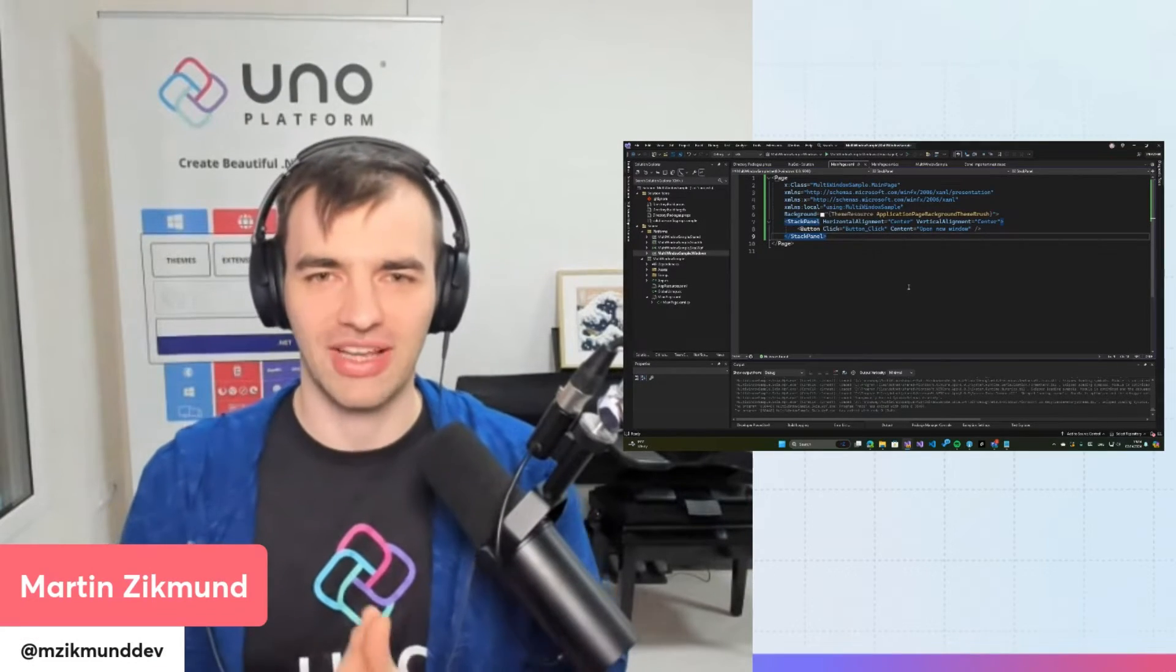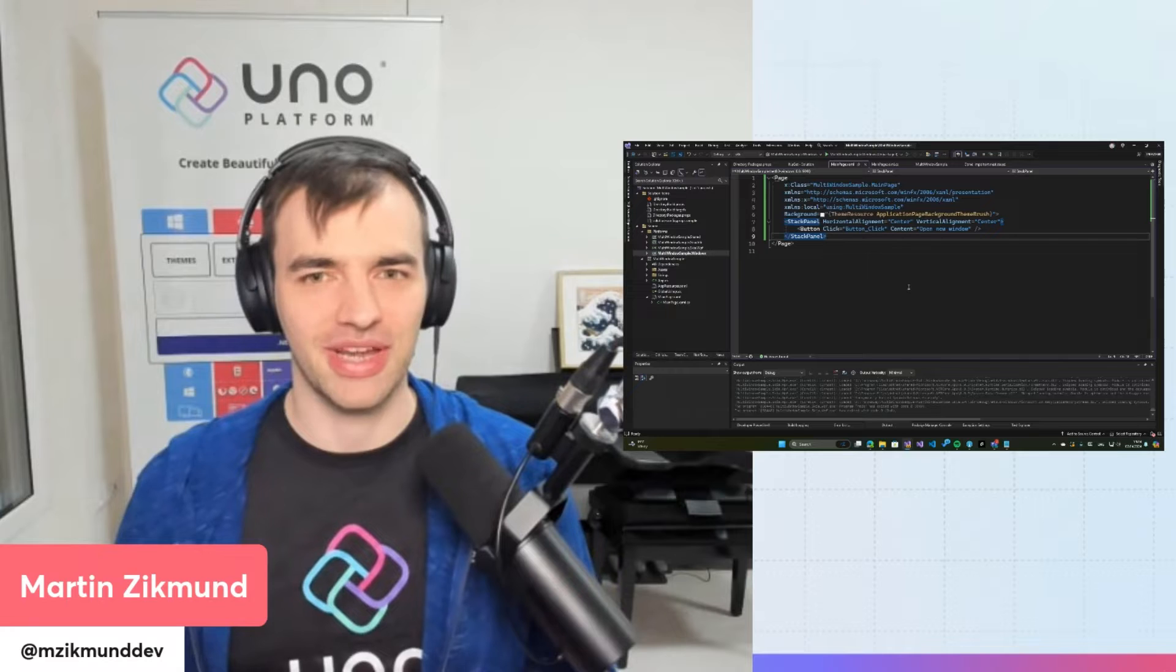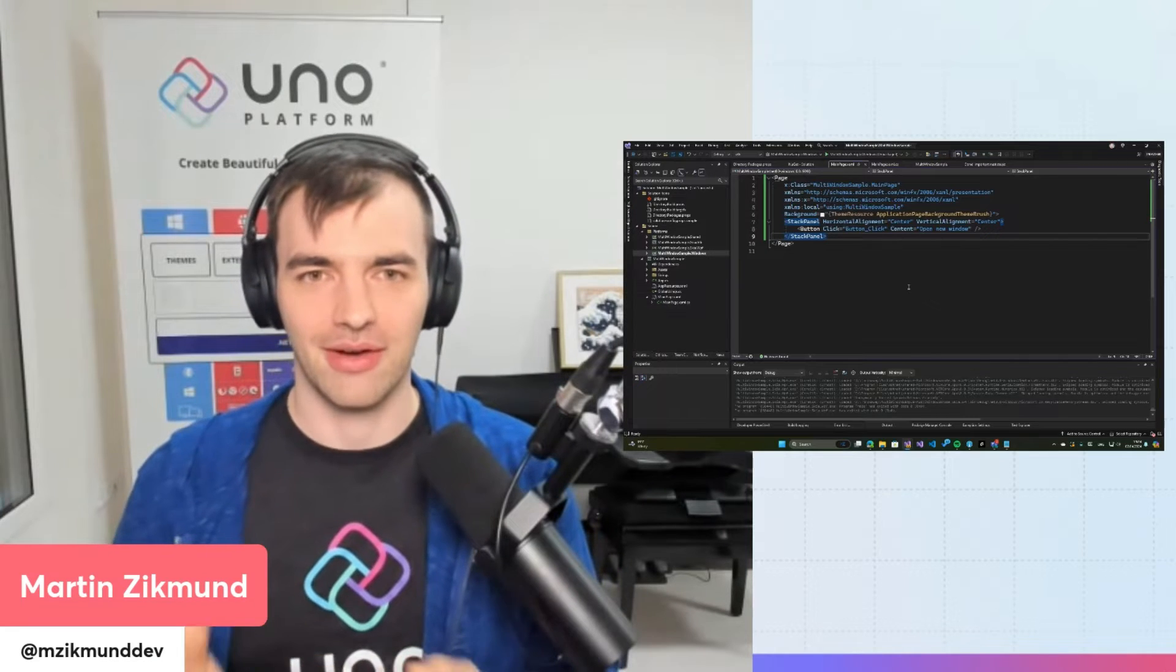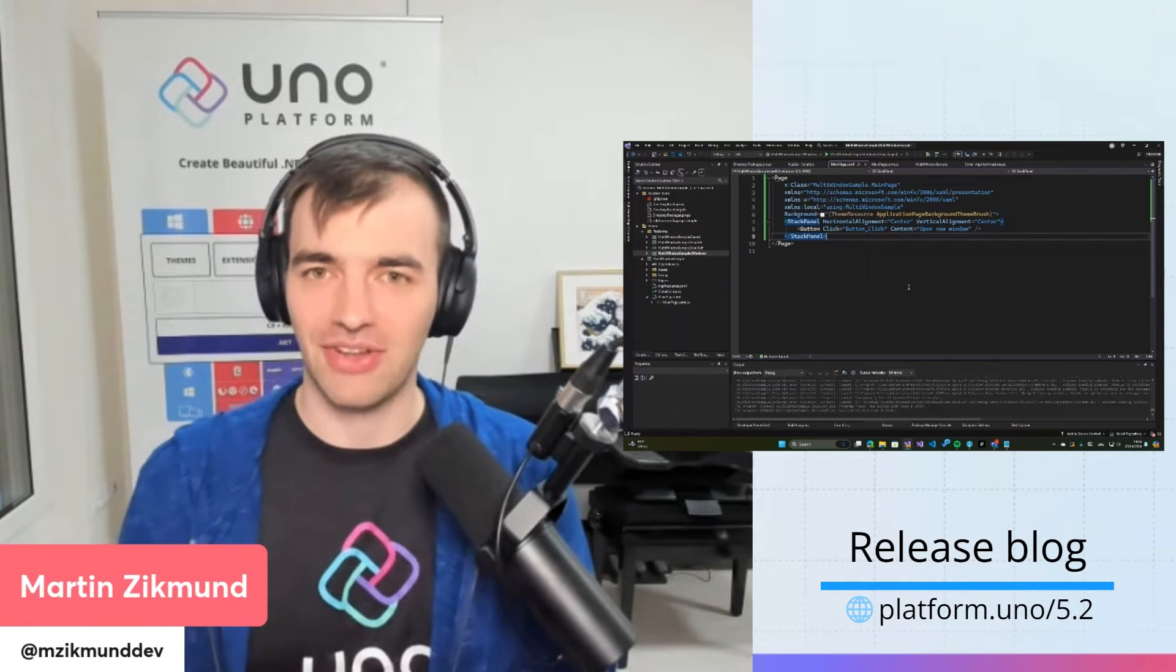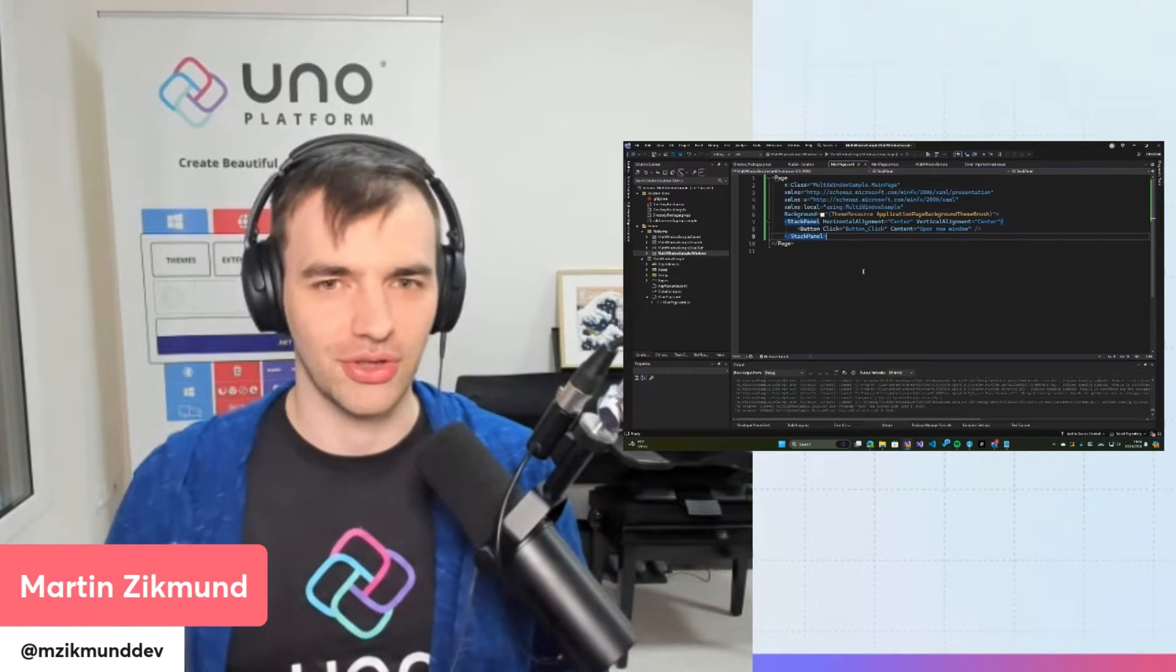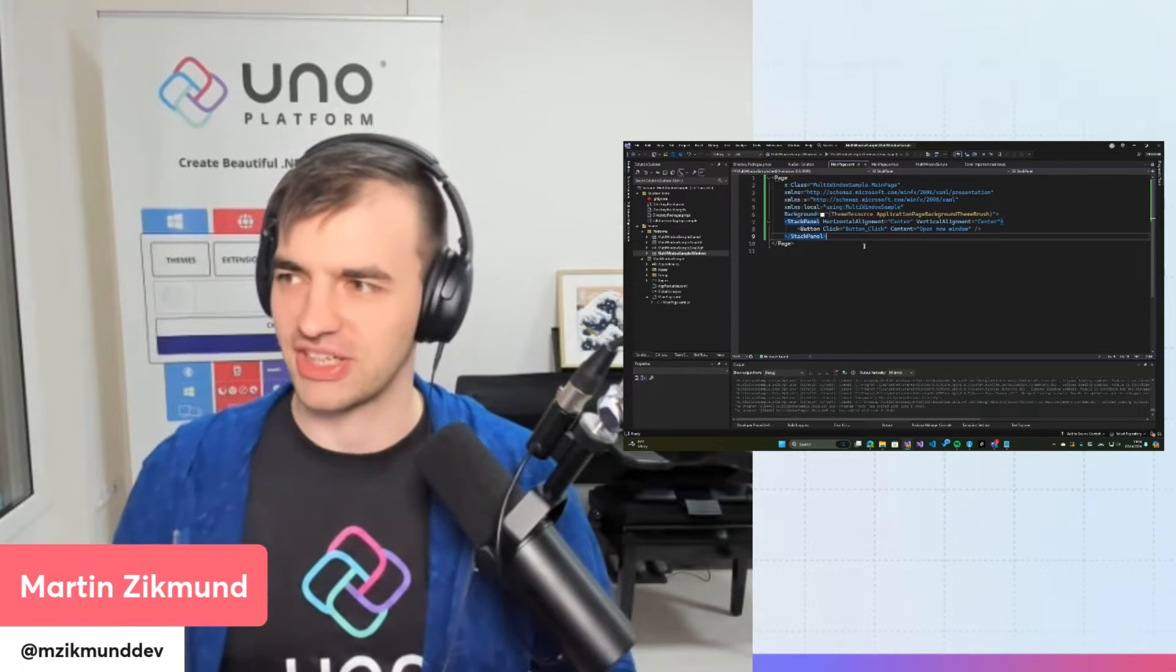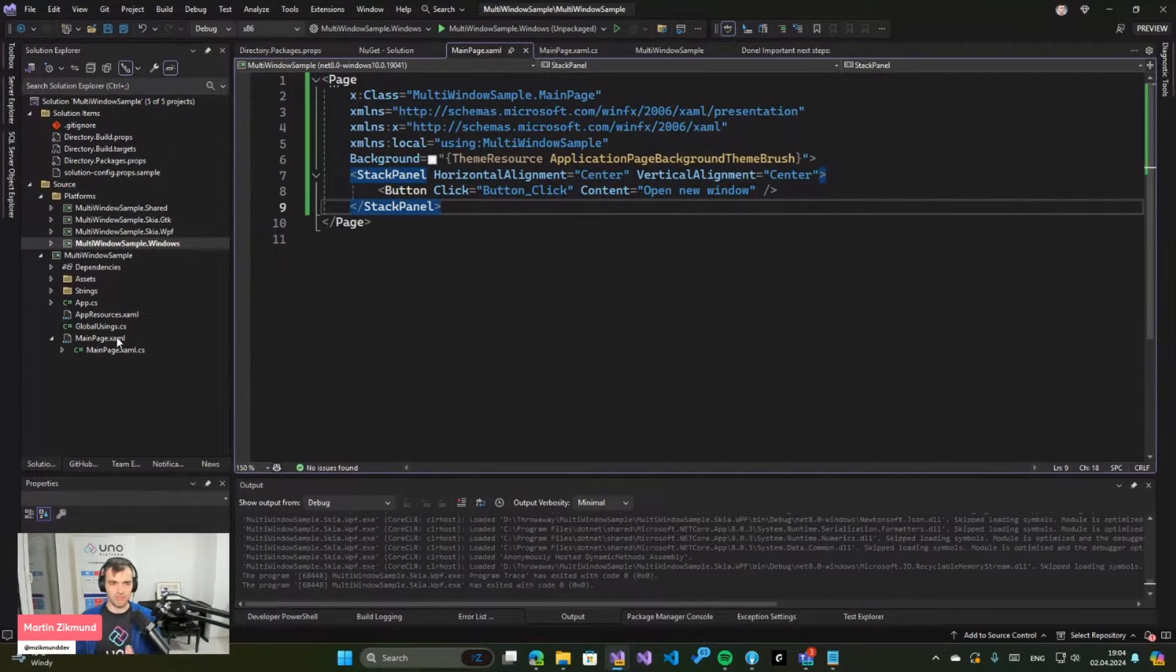Hello everybody, welcome to another Uno Tech Byte. Today we'll be doing something new which is released with 5.2 and that's multi-windowing. So let's switch to Visual Studio and I have a sample project here which contains just